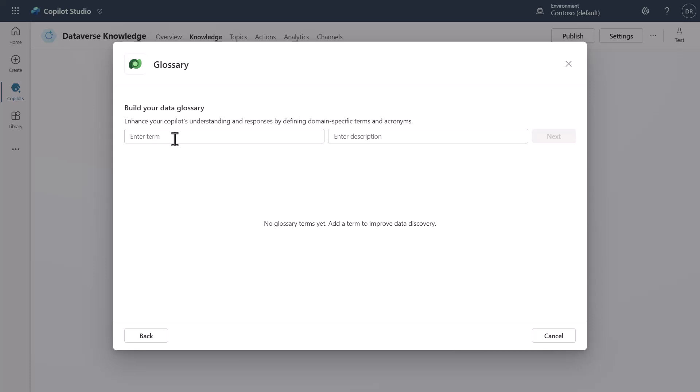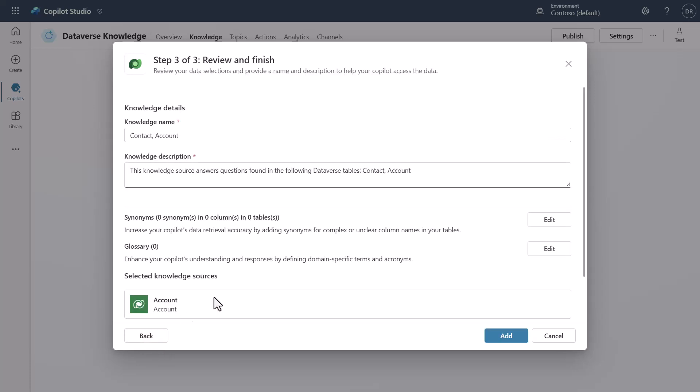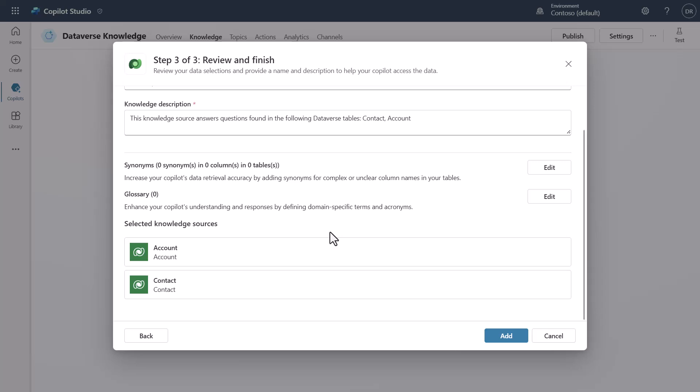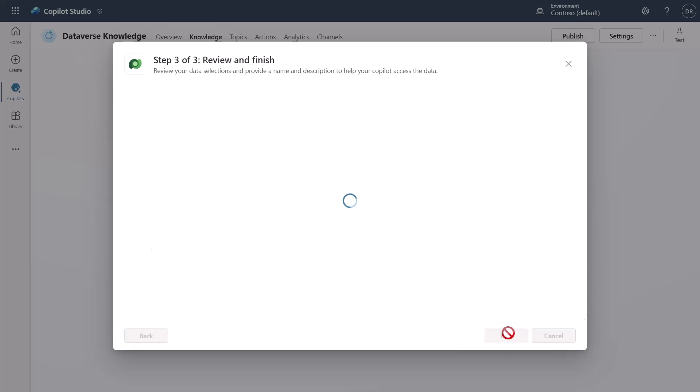...and that term means something specific or a definition of what that particular term is in natural language, this is where you can apply it. So that way if that data source uses some sort of custom acronym or something like that, you can come in and actually define what that particular term means. So once we've done that you can see here we've got all the different information here. I'm going to go ahead and click Add.